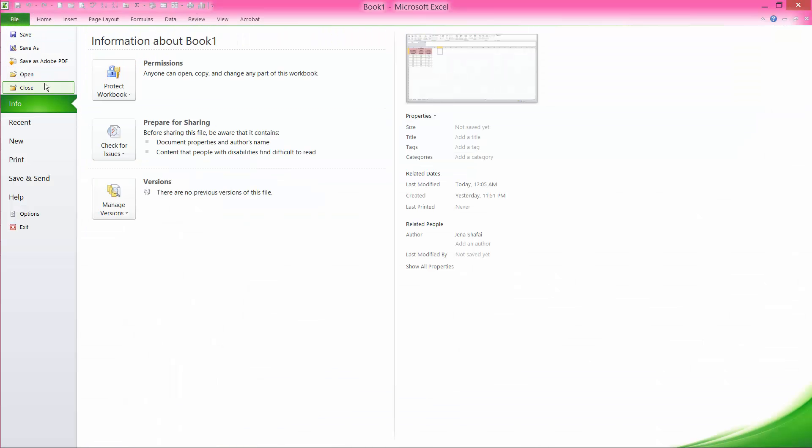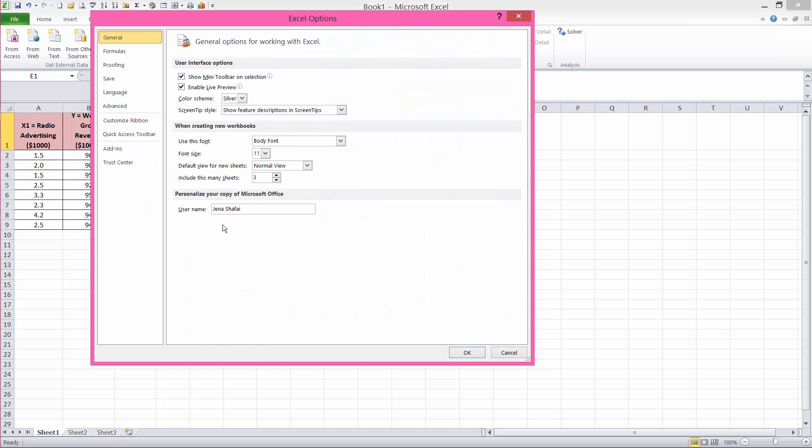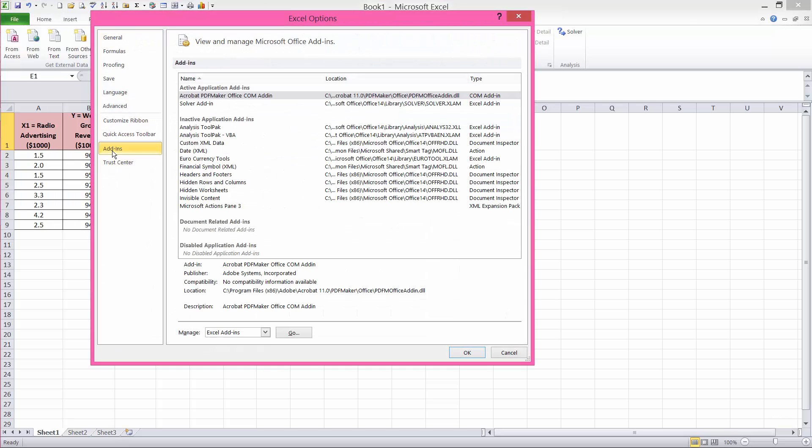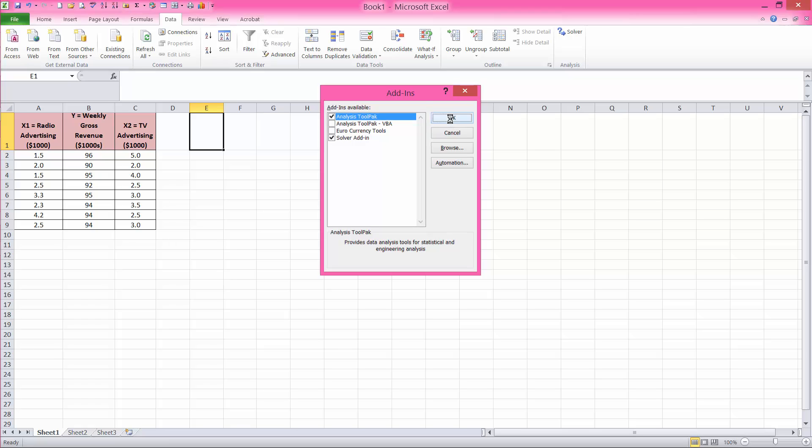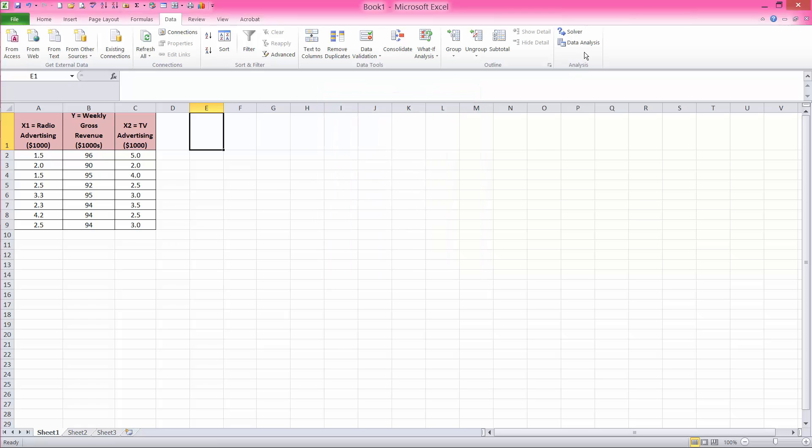you must add it by going to file, options, add-ins, where it says manage Excel add-ins, click go, check off data analysis tool pack, and say OK. And now it's here.